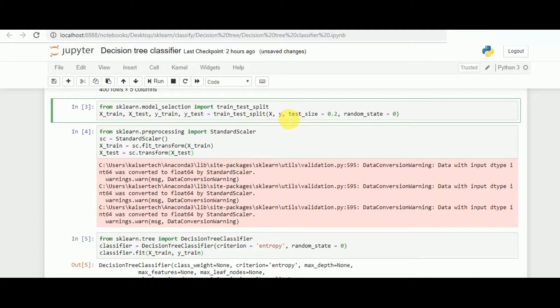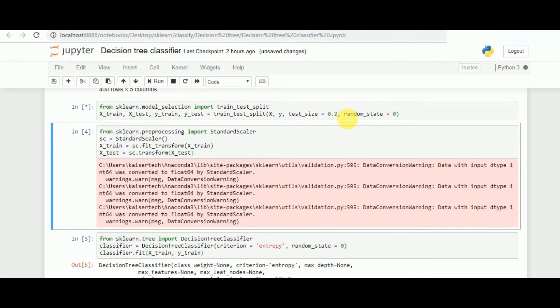Once that is done, we give a distribution of 20% to the test tiles and 80% distribution to training data, taking a random state of 0. So let's run the same.